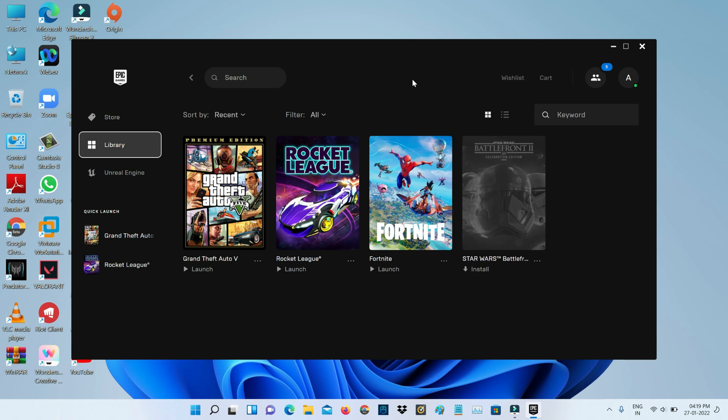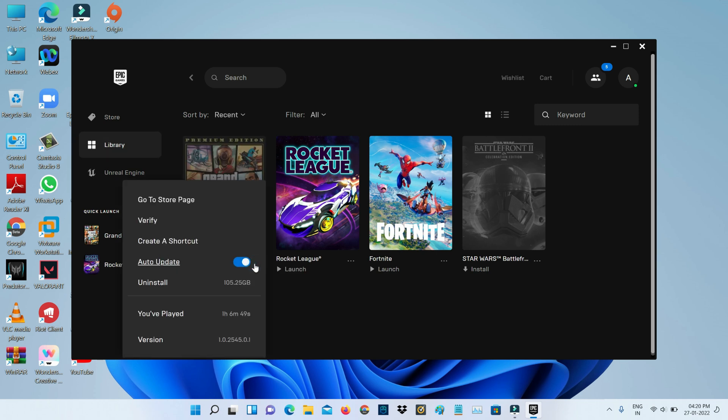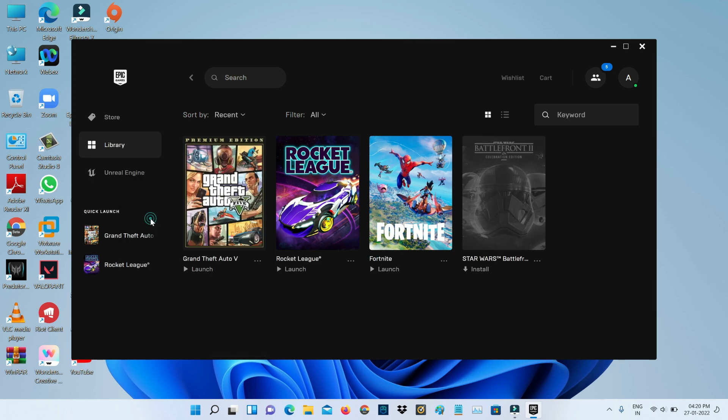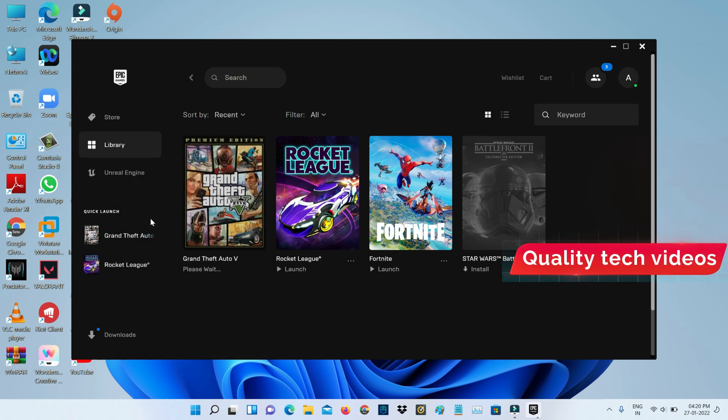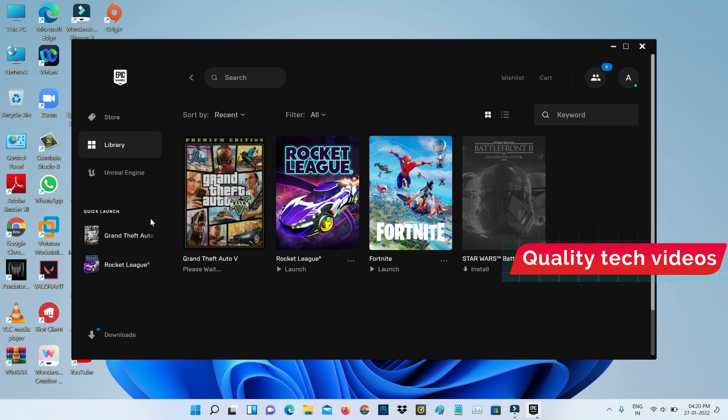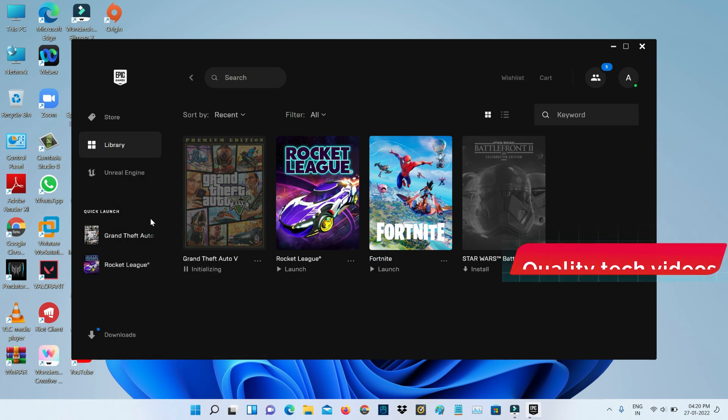Once you check it, go to your Library section. Here you can locate GTA 5 and simply press the three dots icon, then select Verify. This process may take some time, so be patient.